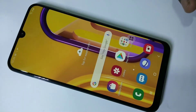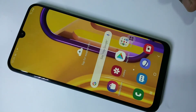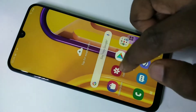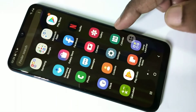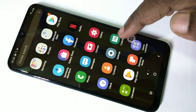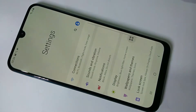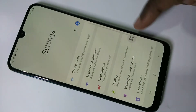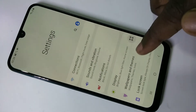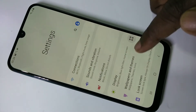This video shows how to change wallpaper in Samsung Galaxy M30s. Go to settings, tap on settings, then tap on wallpapers and themes.